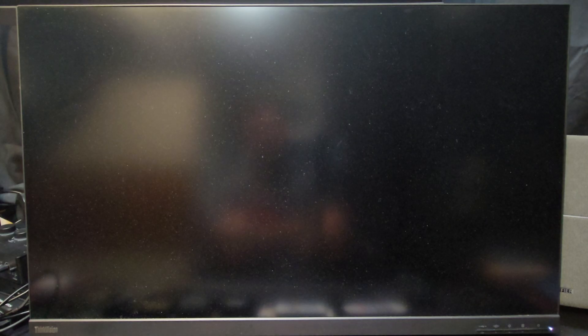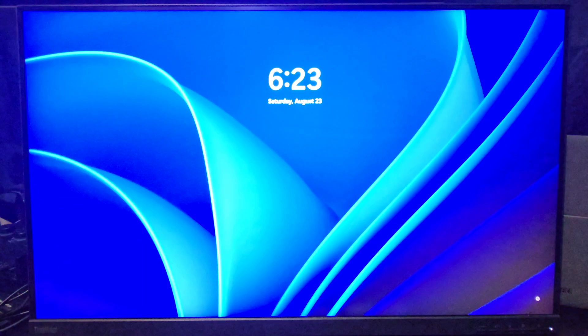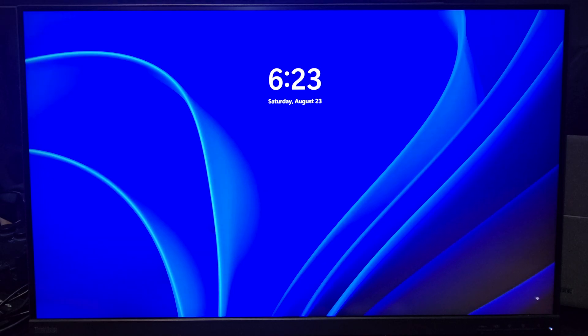Now it does look like it booted perfectly fine, so I'm going to go ahead and try and actually log into my account.